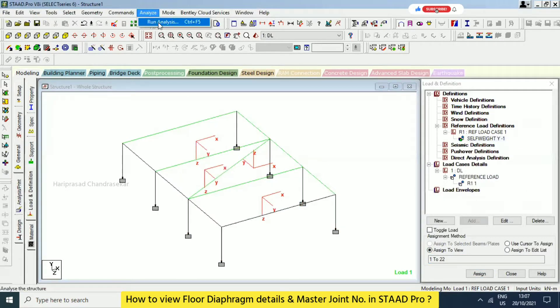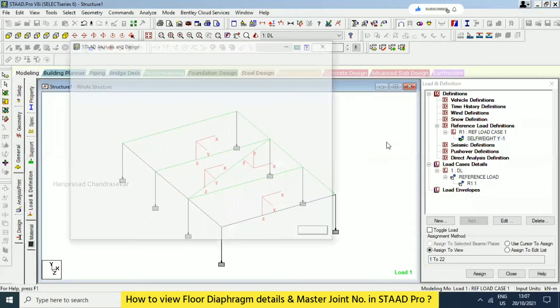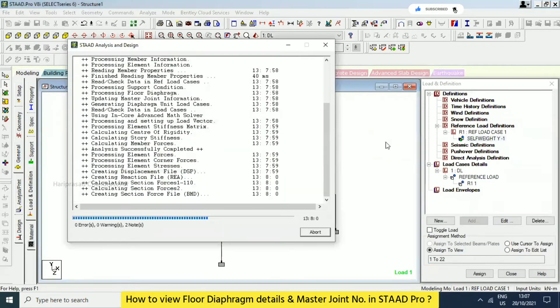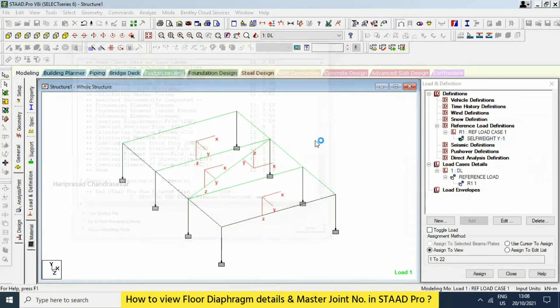Now we will analyze the structure. We have zero error. View output file and done.